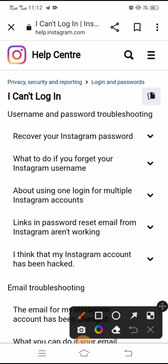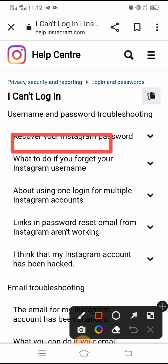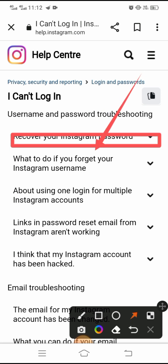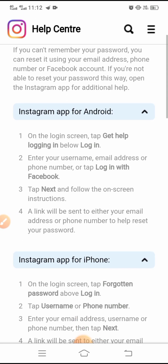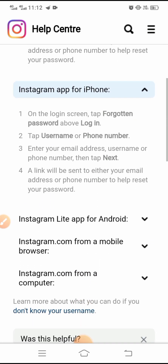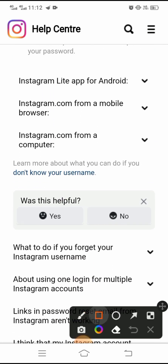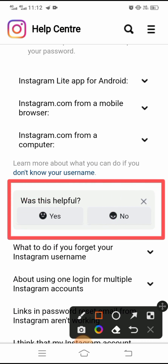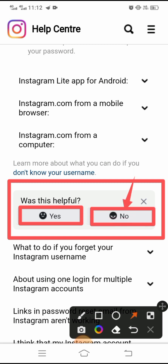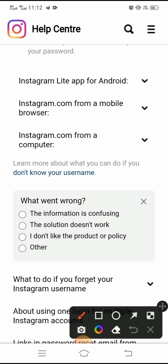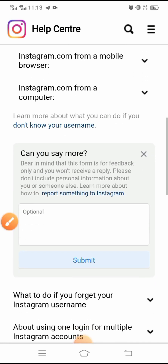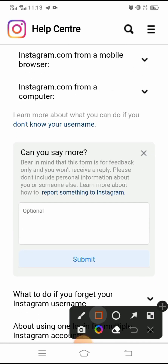When you tap on it, you will see the first option — tap on it. Then scroll down and you will see two options: 'Was this help helpful?' with a Yes option and a No option. Tap on No. After that, you will see a third option: 'Other' — tap on it. Then type your problem in the text field.